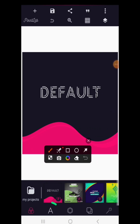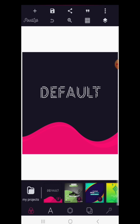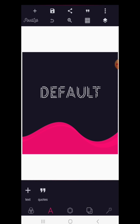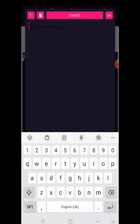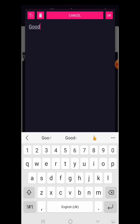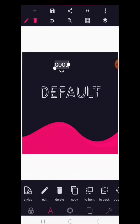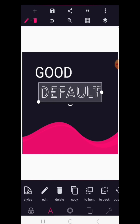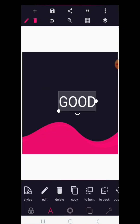We start with the 'A' option down here — this stands for all your text. When you click on A, you can click on text and write a new text. By double-tapping on it you can write any text, for example 'good'. If you want capital letters, click the double-T button and everything will be in capitals. Click OK and you have your text.